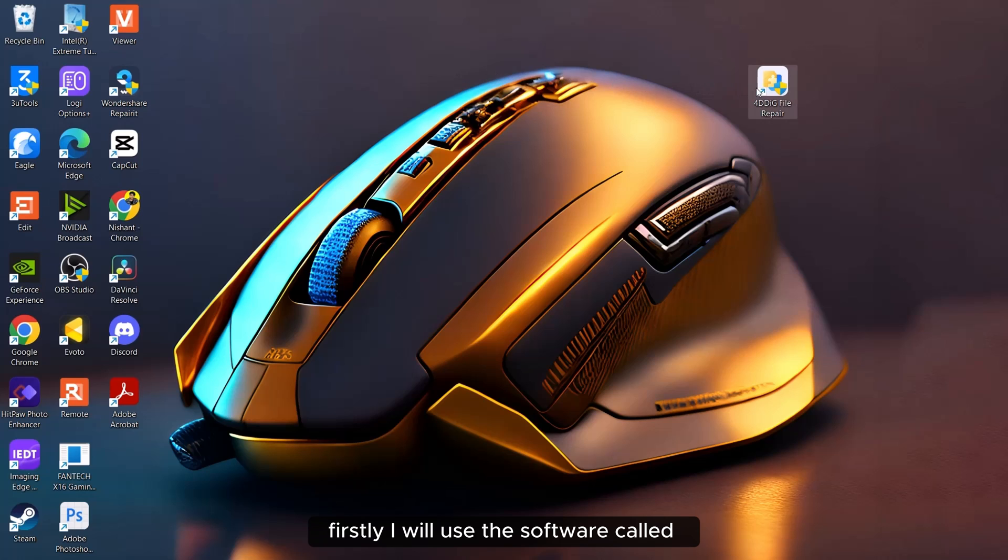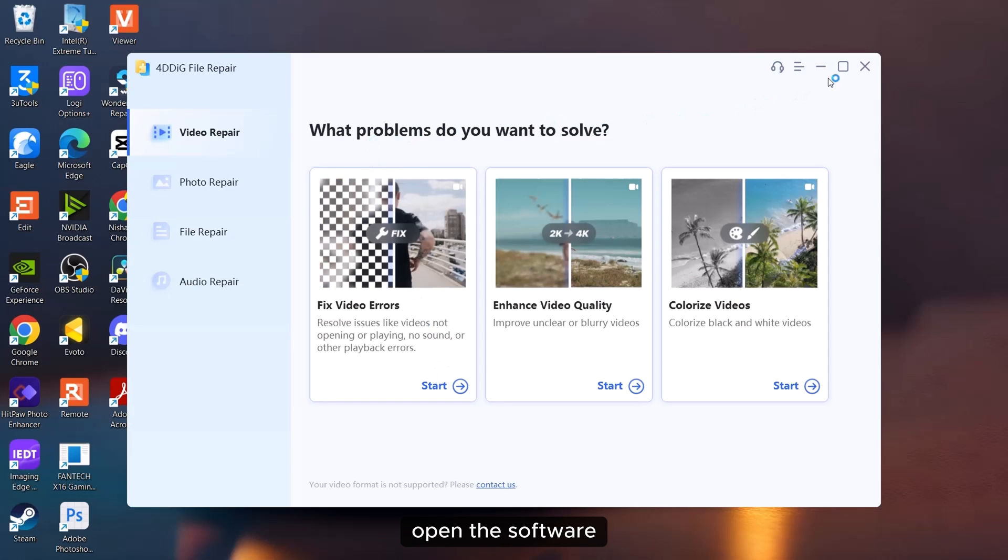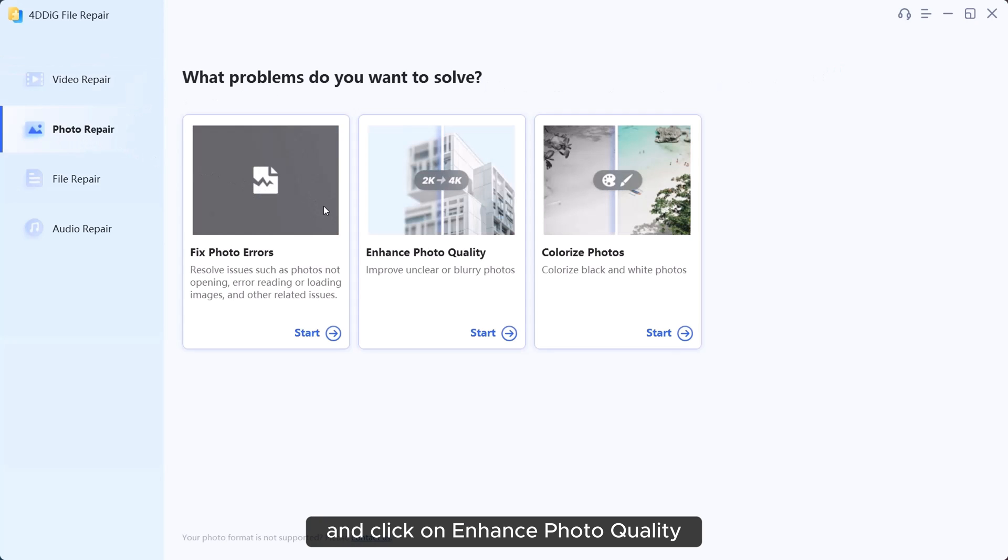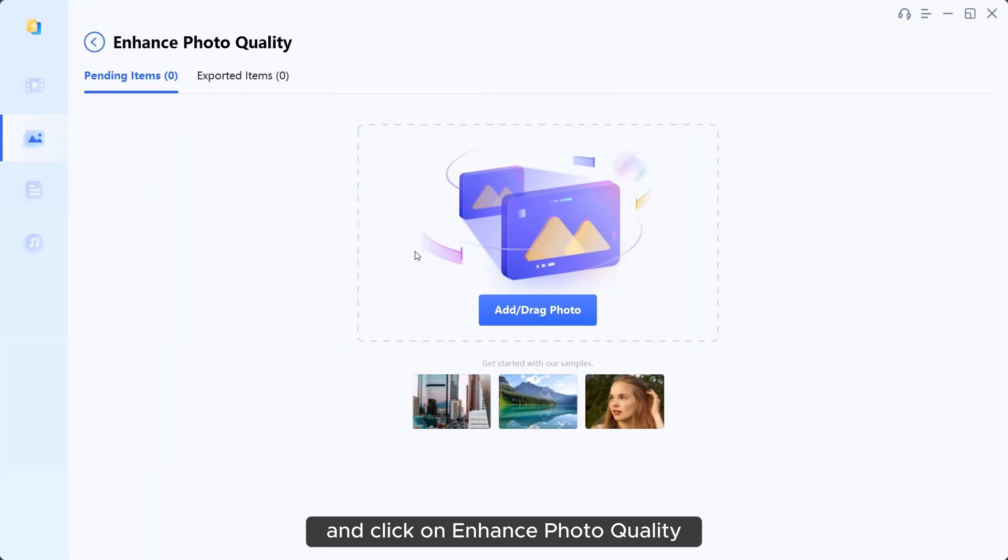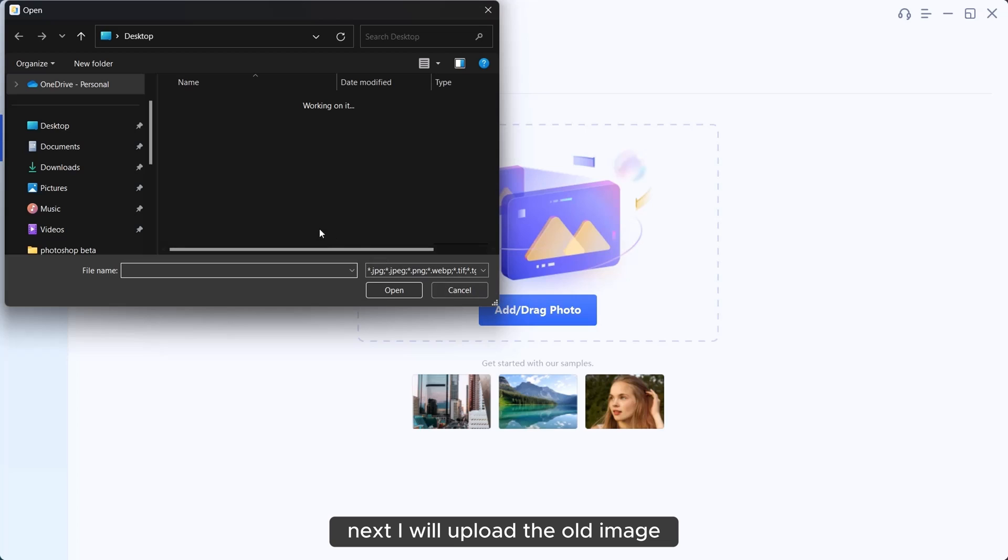Firstly, I will use the software called 4DDiG file repair. Open the software, head to the photo repair section and click on enhance photo quality. Next, I will upload the old image.